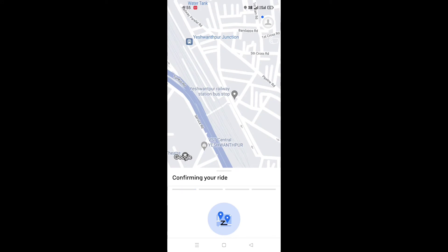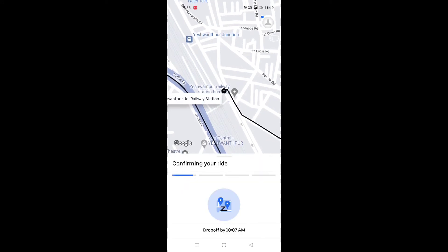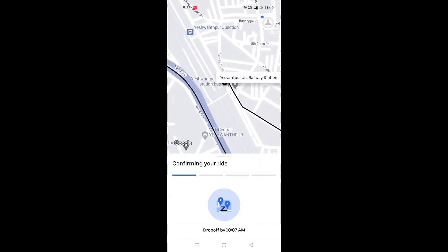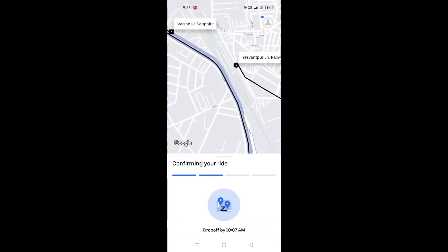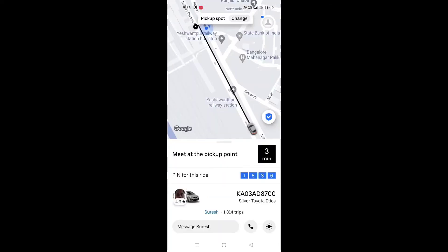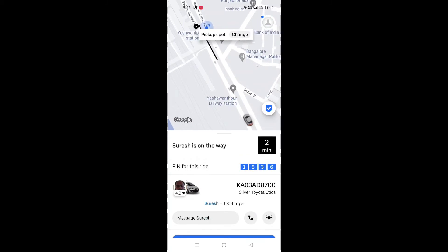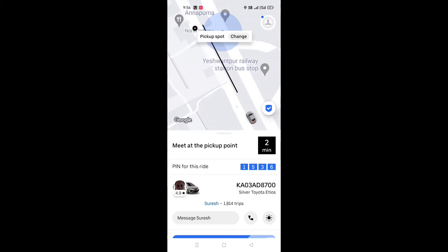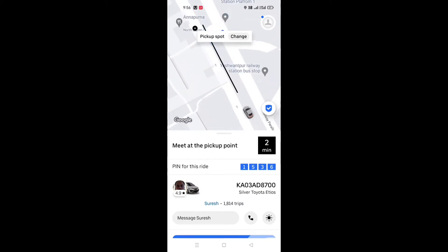After this, you will get to the cab or auto book. You will get to the booking information on the building. After this, you will get to the cab driver details. You will also get to the timing information.